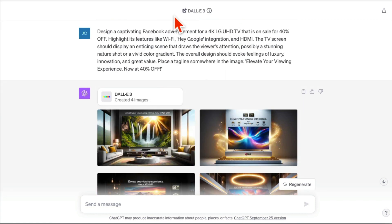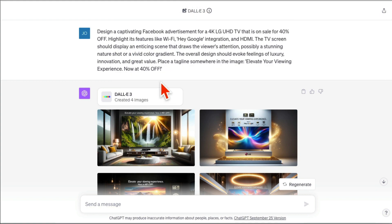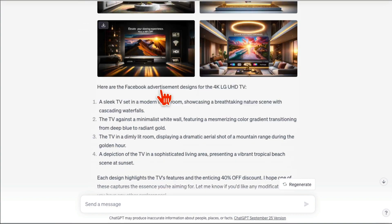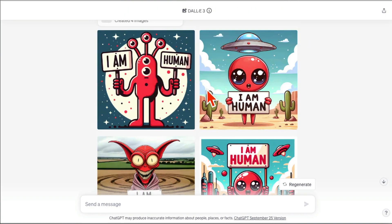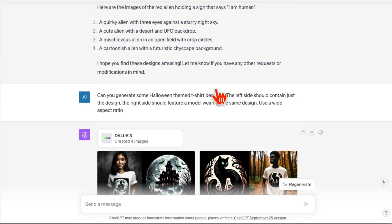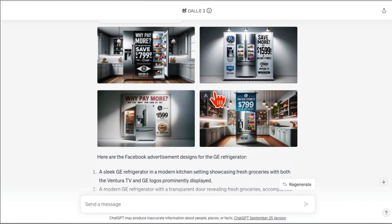ChatGPT Plus actually has DALL-E 3 inside it. Let me show you how you can actually use it, and then we'll also look at some of the use cases, some of the graphics that I've been using, especially for my Facebook ads.